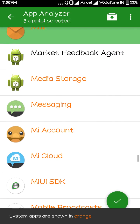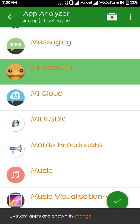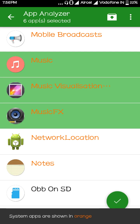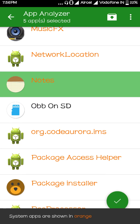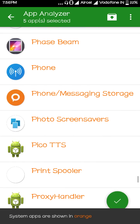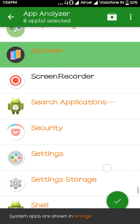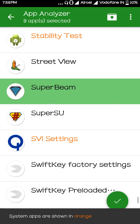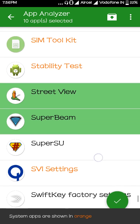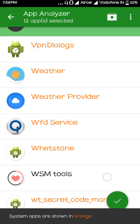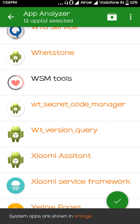You can add system apps like FM Radio, Mail, My Account, Music, FX Music Visualization, Notes, Recorder, Radio Scanner, SuperBeam, Street View, Theme, and Video Player. These are shown in orange, which means they are system apps.